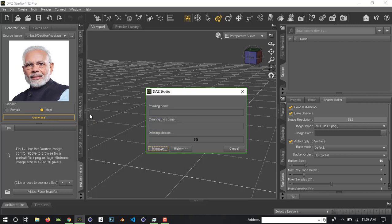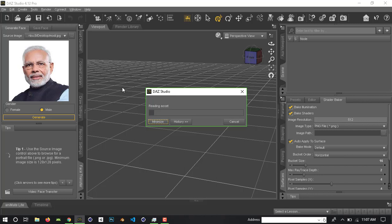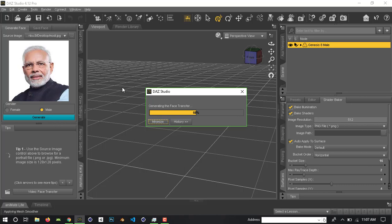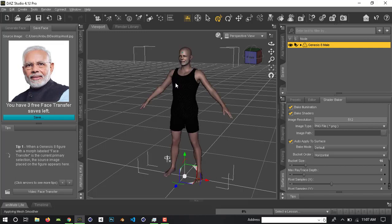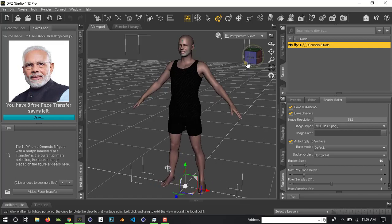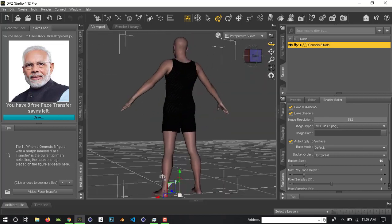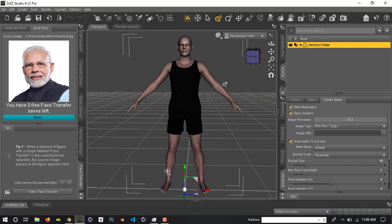And here, click Generate. You can choose the render, choose the 3D model, and choose the full body. The 2D model is created.